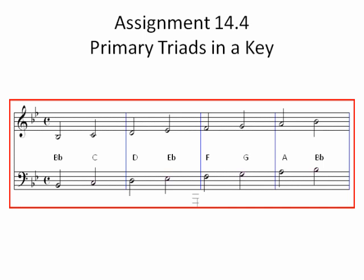I'd like to go through how to find them. I'm using a grand staff so you can see the example of the scale in both treble and bass clef. I'm using the key signature of two flats — B-flat and E-flat — which is the key of B-flat major. In your assignments, I asked for three major keys and one minor key, so I'll do the example in B-flat major.